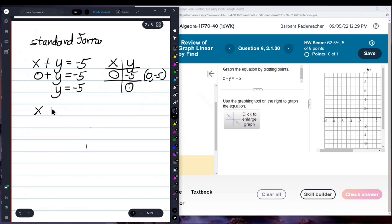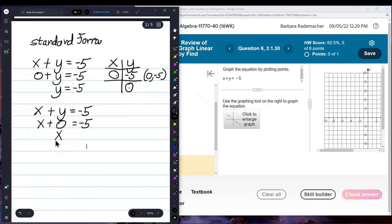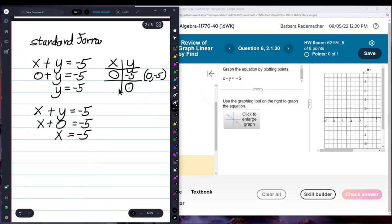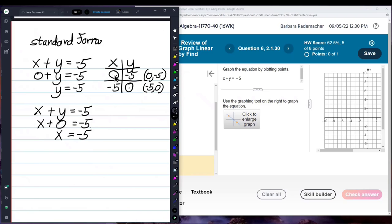So one of our points is 0, negative 5. Now for x plus y equals negative 5 — if y is 0, then I'll have x plus 0 equals negative 5. x plus 0 is x, so x equals negative 5. The points we're going to plot are 0, negative 5 and negative 5, 0.